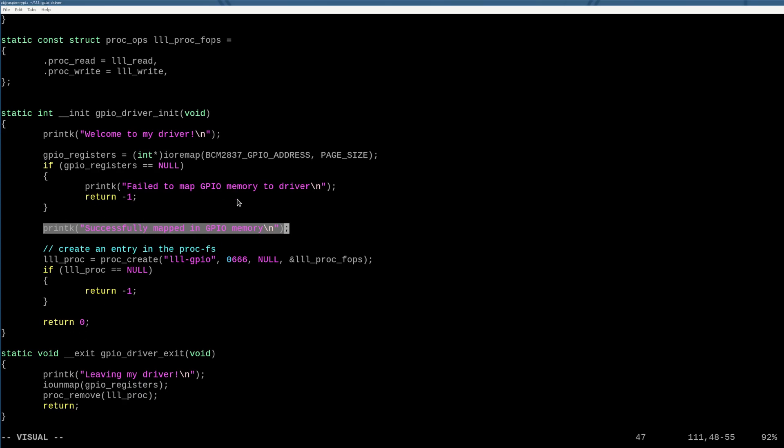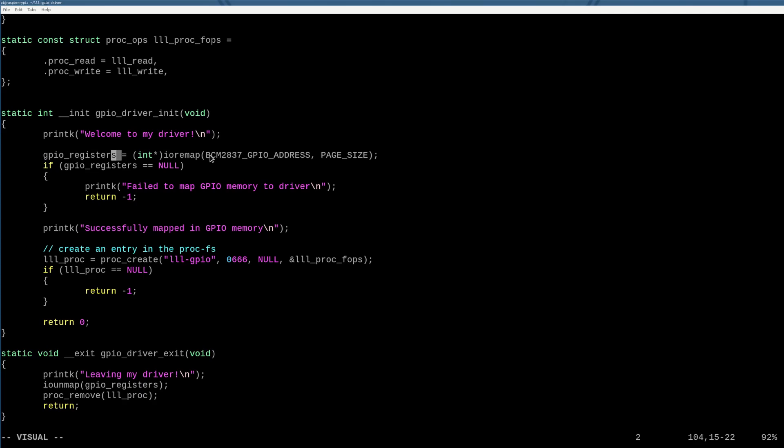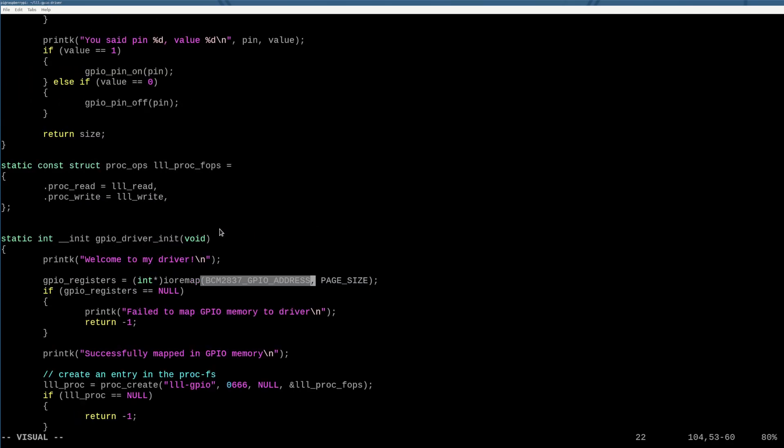And then we continue on with our day. So once this gets ran, we have a global variable called GPIO registers that exists at this address and it maps to the GPIO interface as we've shown to you before in previous tutorials.